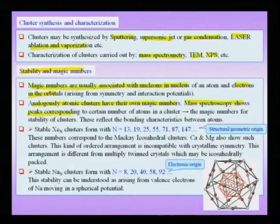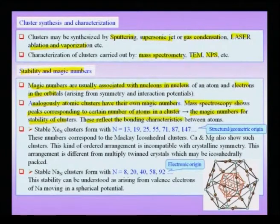Mass spectroscopy shows peaks corresponding to certain numbers of atoms in a cluster. These magic numbers for stability reflect the bonding characteristics between the atoms. When a process produces clusters of various sizes simultaneously, not all clusters are equally abundant. There are peaks in the mass spectrograph corresponding to certain numbers of atoms, because those clusters are more stable and therefore produced in higher abundance compared to others.